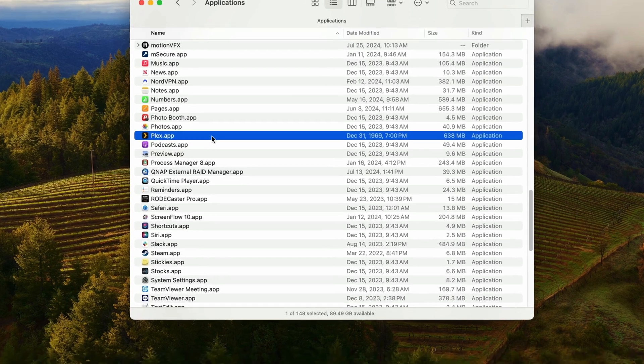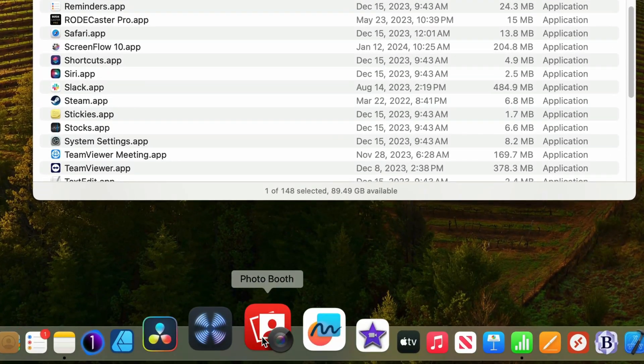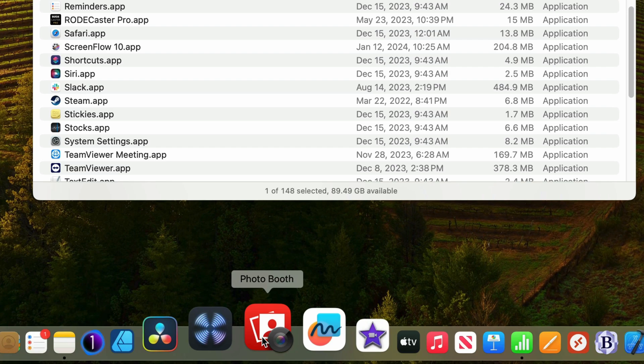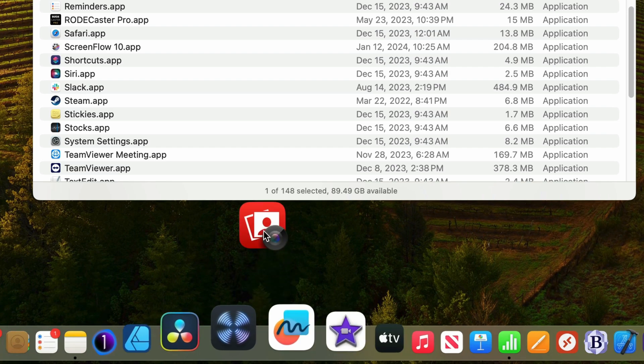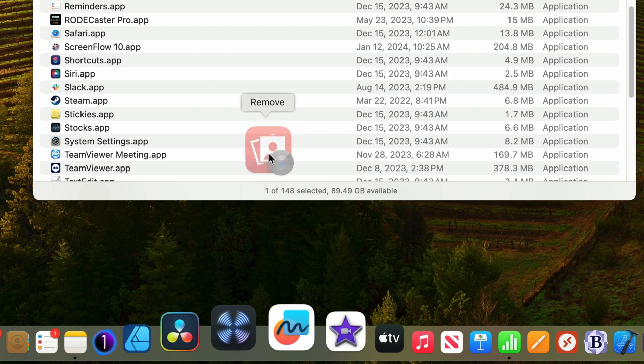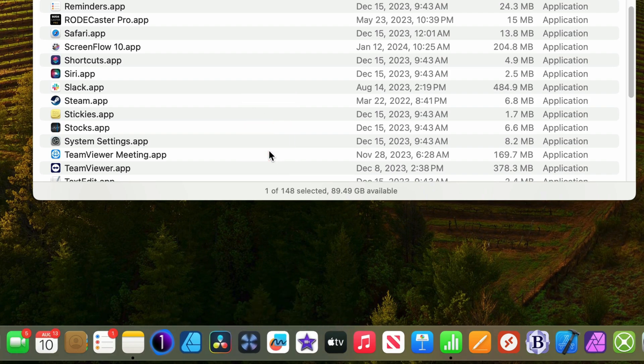Now another app I don't really use is Photobooth. I'll show you a slightly simpler way to remove this application from the dock. I'll click and drag upwards until this remove bubble appears above the icon. If I let go of the mouse right now, that application will be removed. Letting go of the mouse, and it's gone.